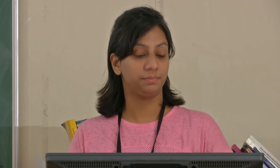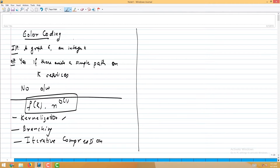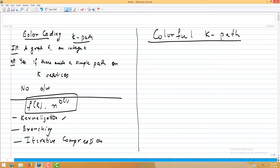Let me define the colorful k-path problem. This is the problem we will first solve. In the colorful k-path problem, the input is a graph G, an integer k, and a coloring of the vertices using k colors. Think of the input graph as being colored with k colors — not a proper coloring, just every vertex painted with some color from 1 to k.